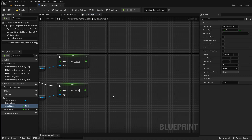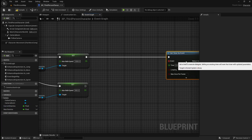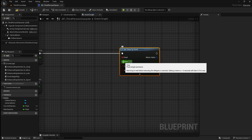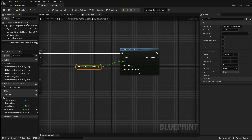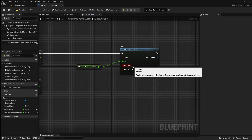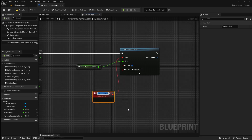Next we're going to create the logic that will decrease the player's current stamina while they're running. Drag off here and search for a set timer by event. This timer will be looped to keep subtracting a small amount of stamina while the player is sprinting. How fast the stamina is depleted is determined by the time pin, which is effectively the time between stamina points being deducted. Right click on the time pin and promote it to a variable. Name this stamina_depletion_interval. Click compile then set this value to something quite low like 0.1 seconds. Enable looping so that the event will keep getting triggered every 0.1 seconds. Next drag off the event pin and search for a custom event. Name this remove_stamina.